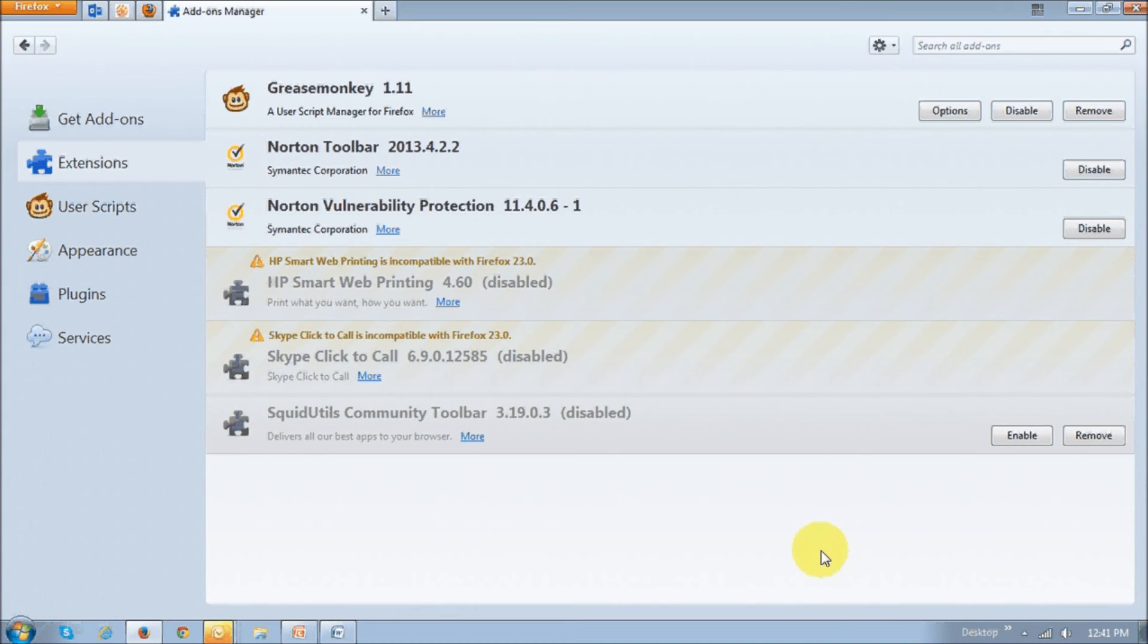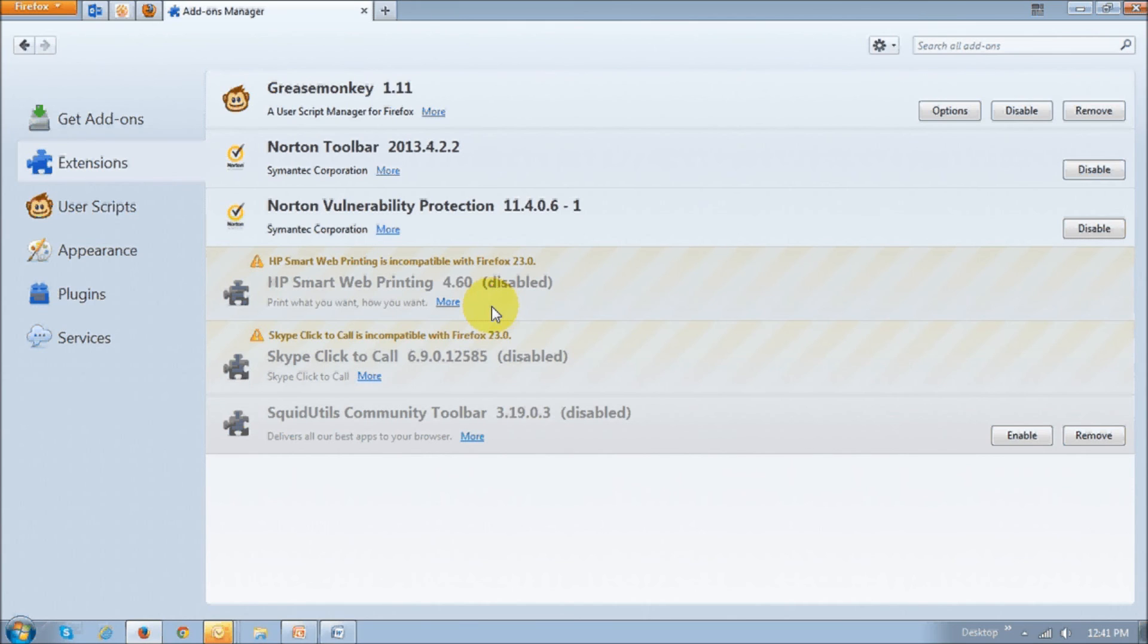Some of my add-ons were not compatible with the latest version, but Firefox will automatically check for updated add-ons as and when they become available.